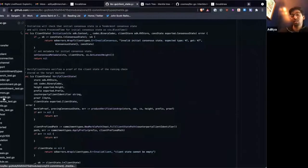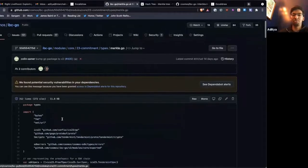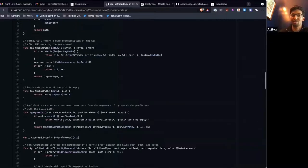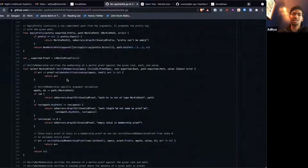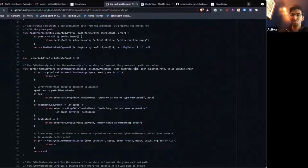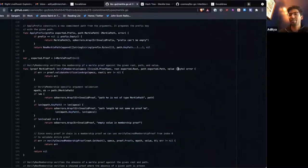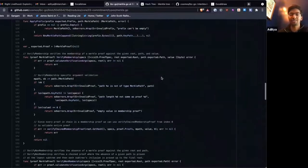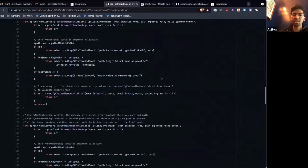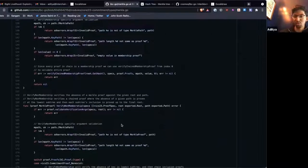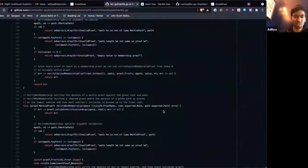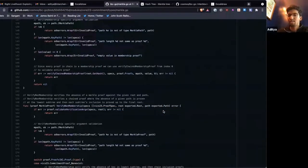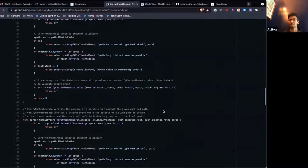ICS-23 has two functions that we mainly need to worry about. There's verify membership to take a given proof spec, which is like the blueprint for the proofs, the root hash, a path, and a value, and prove that the value is included at that path with the given consensus root. And then verifying non-membership, proving that there is nothing at this particular path. We don't really need to get into the details here.